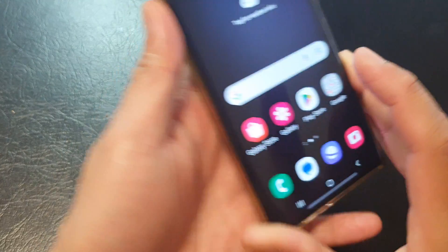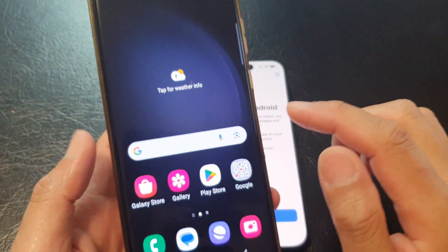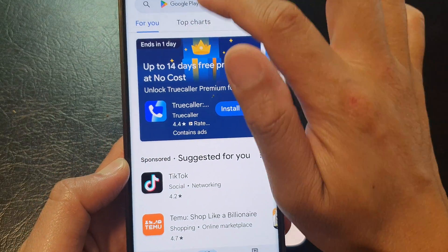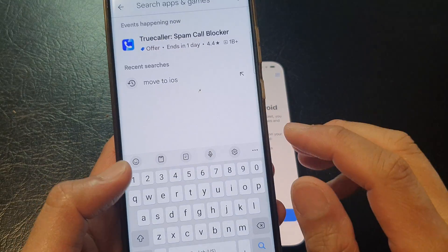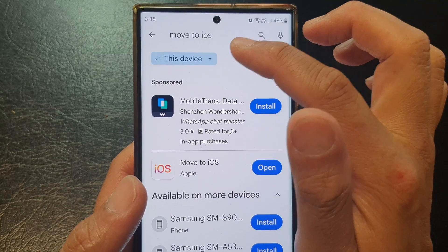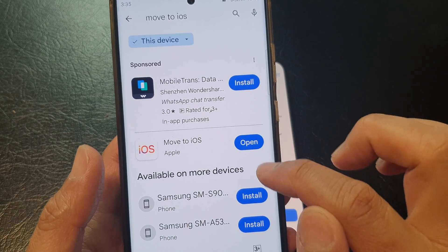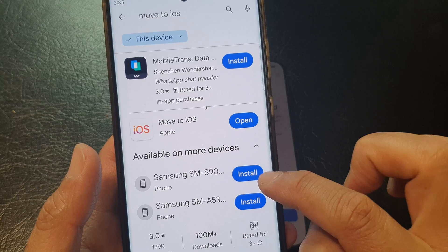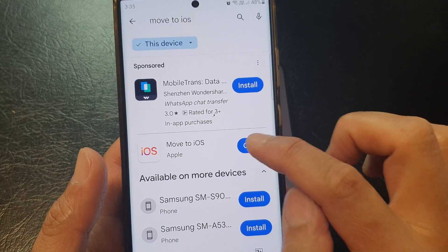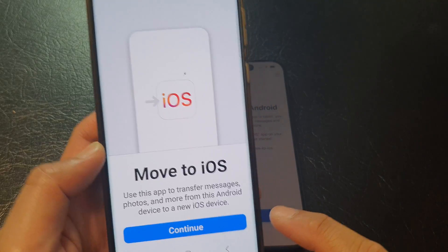So here on my Android device, go to the Play Store and open up Google Play Store. You want to install the app called Move to iOS — search for it and download it. Tap on the install button. I have already installed it, so all I have to do is tap on the open button to open up the app.